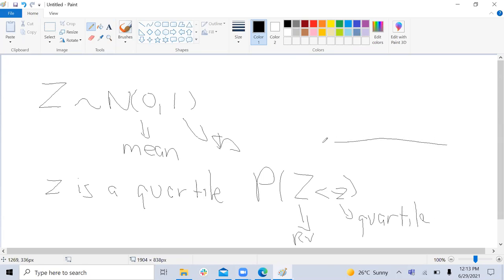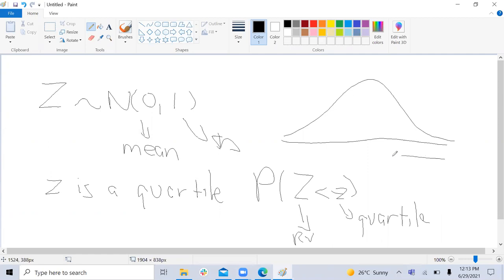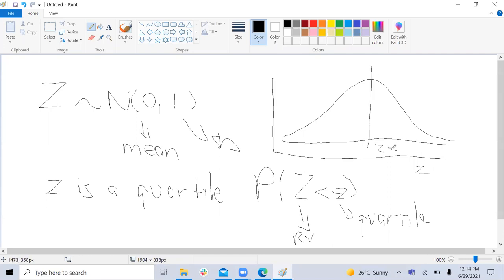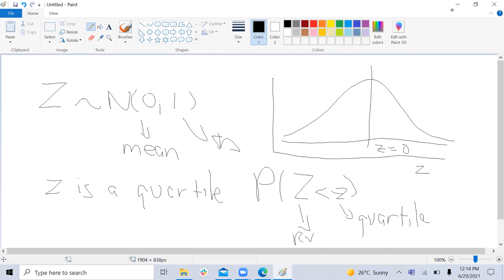Little z is a position on the distribution. The whole distribution is a random variable distributed normal, but each value on the X-axis is a small z — those are quantiles along the X-axis. When little z is exactly zero, that's the median and the mean. You have positions across the distribution that are all quantiles, and you're asking how much is less than or greater than a given position. That's the distinction between little z and big Z.